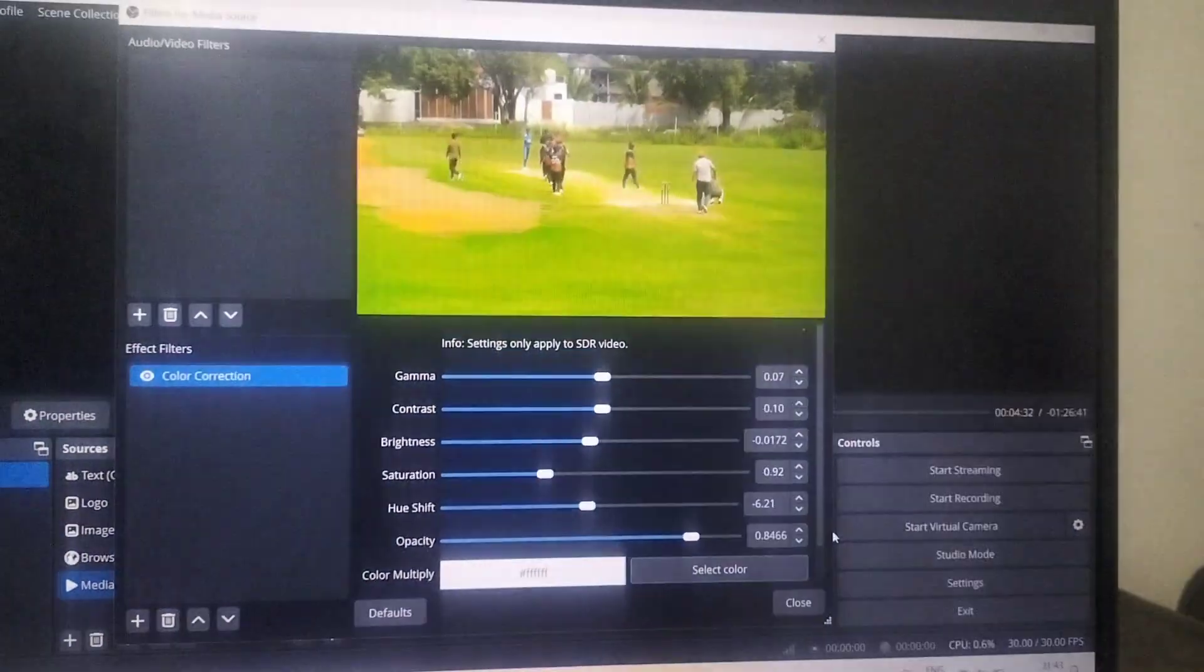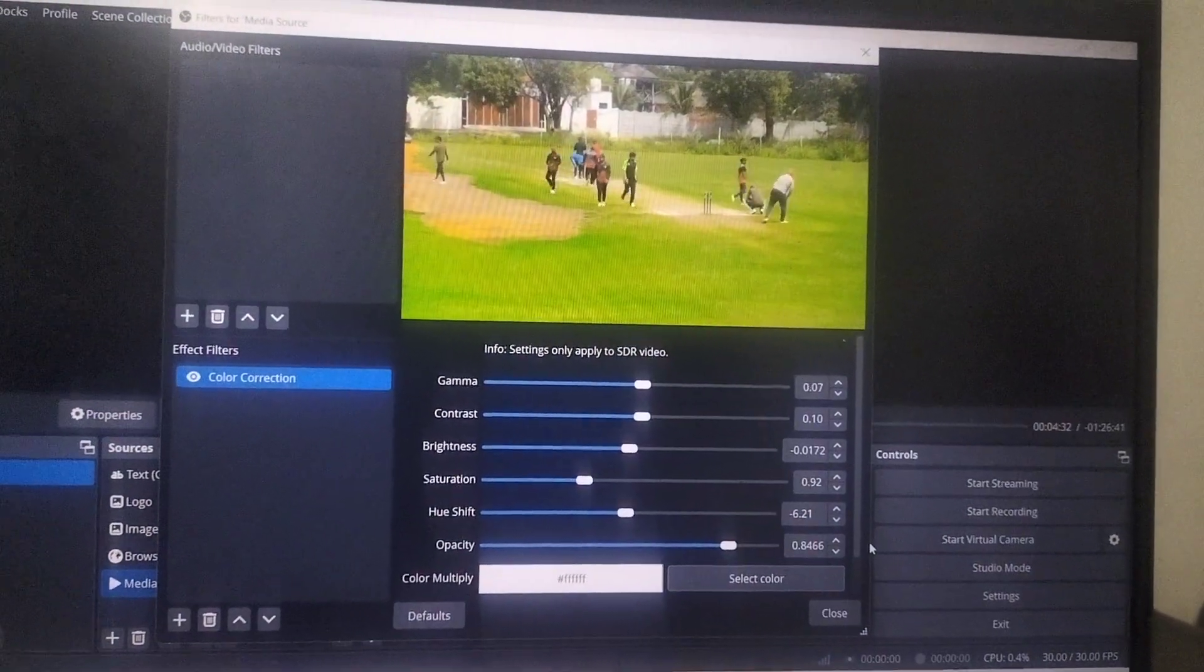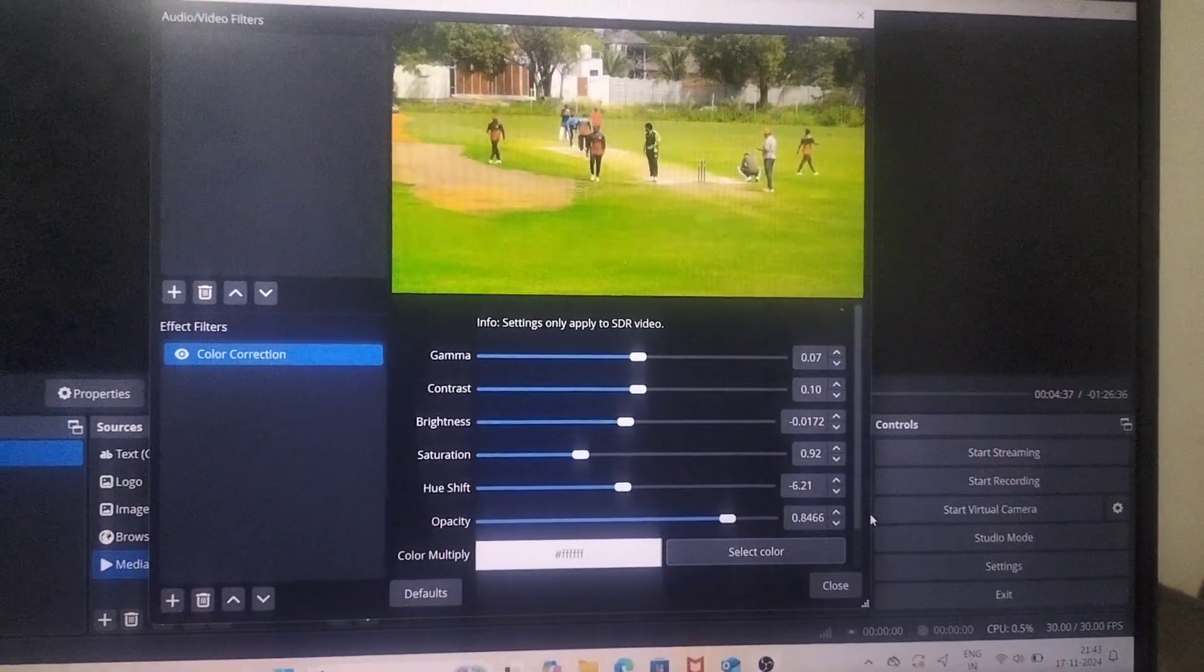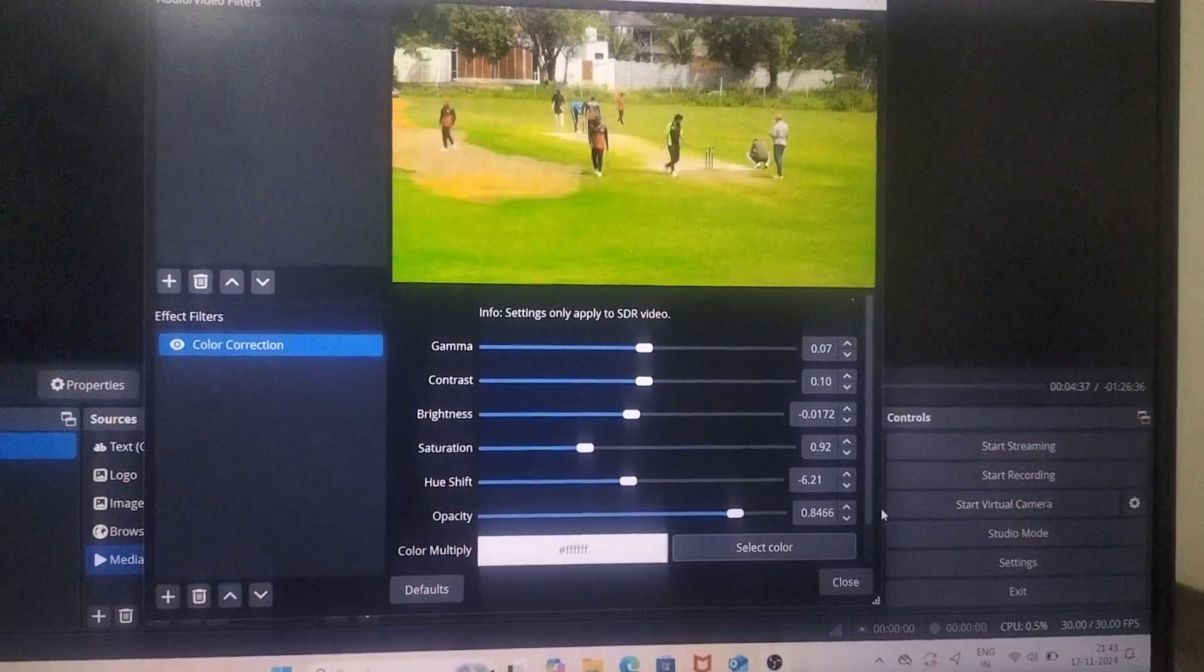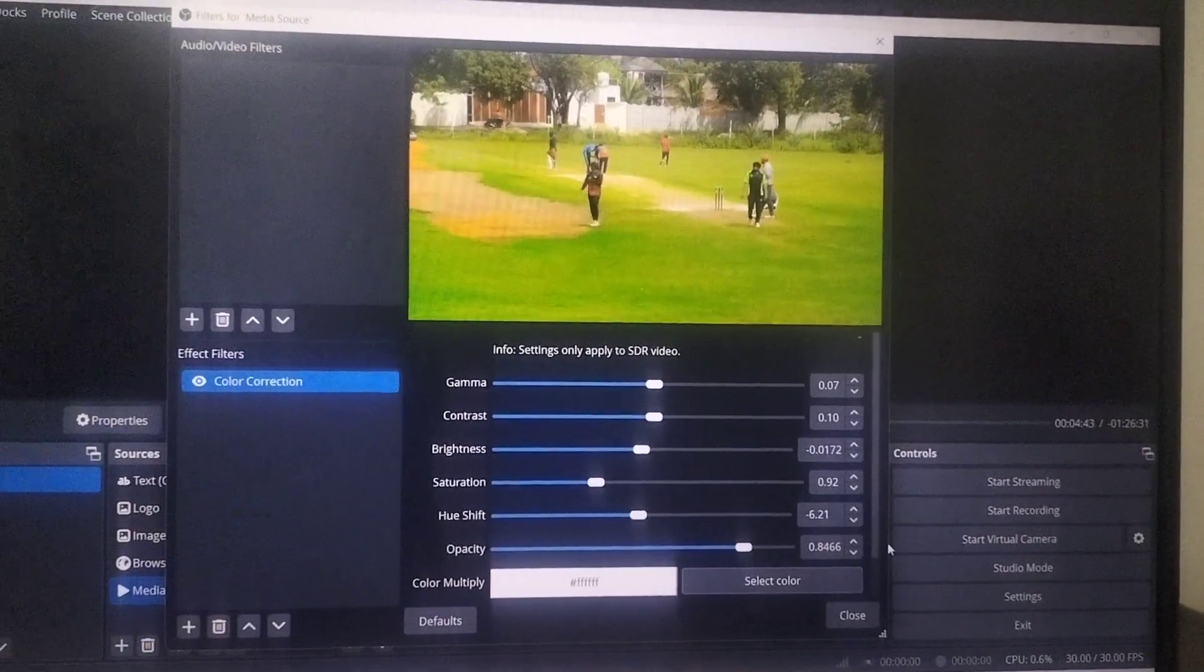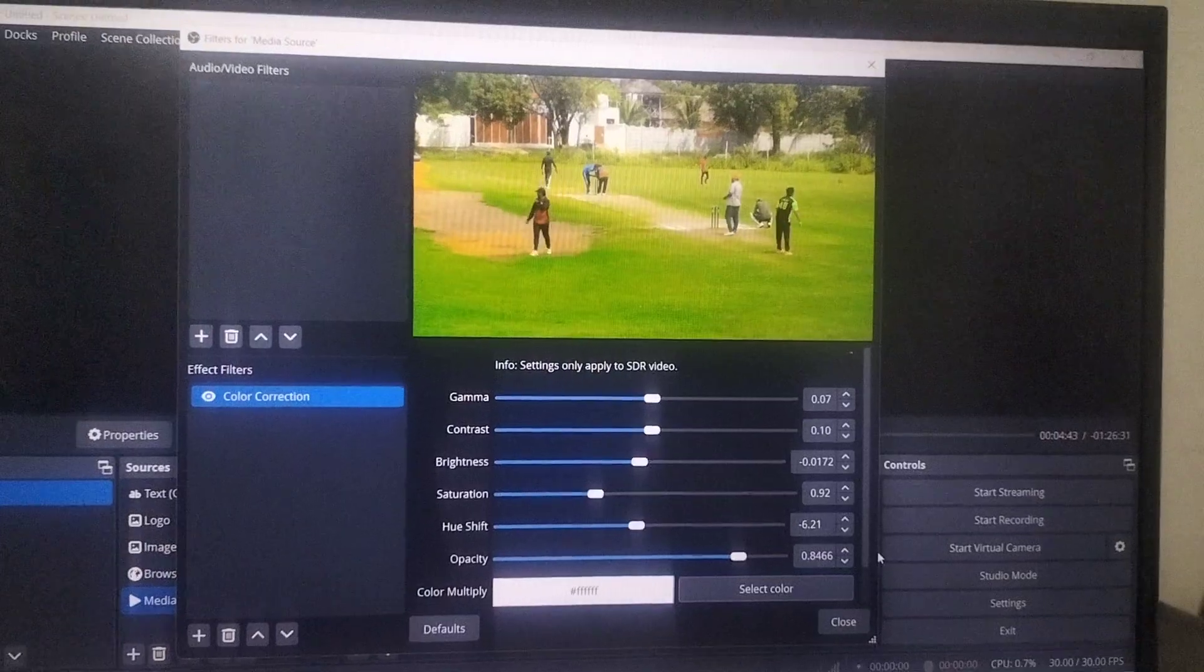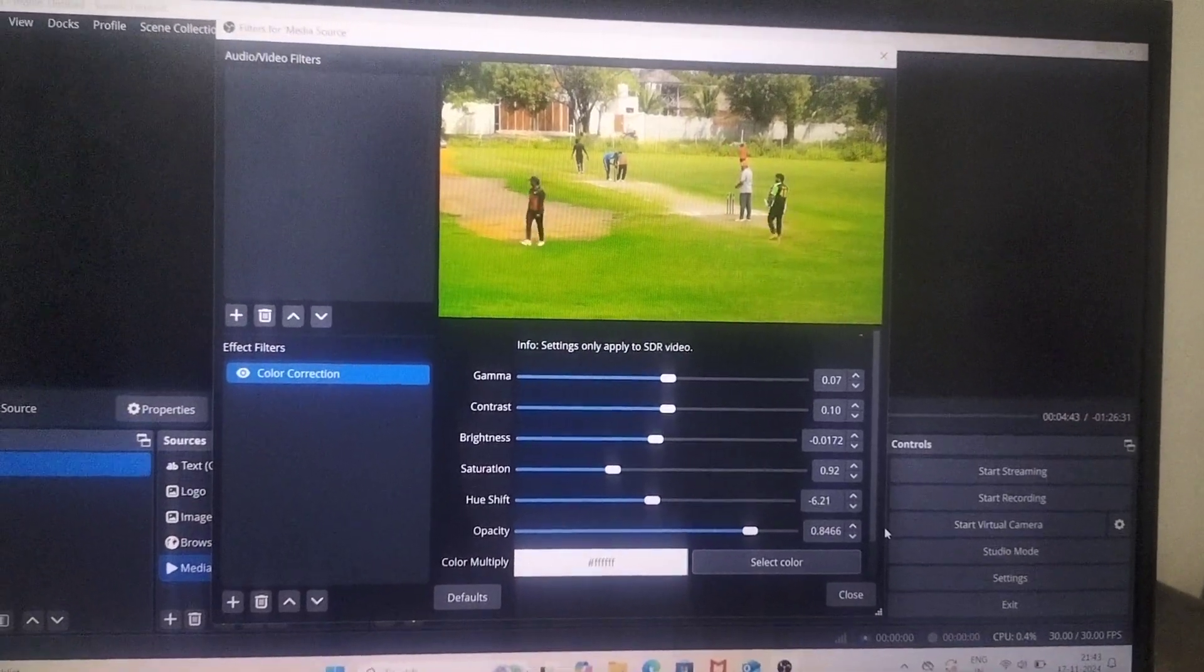So for your purpose, you can use all of these options and do color correction as per your wish. That's all friends. Thanks for watching. Bye.